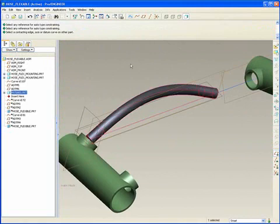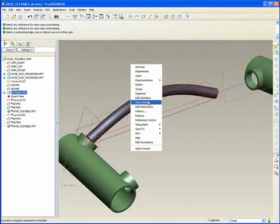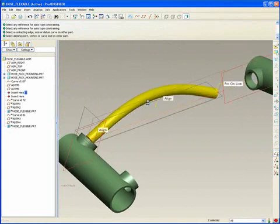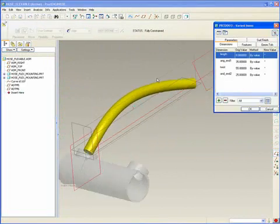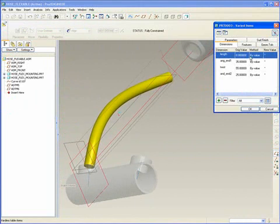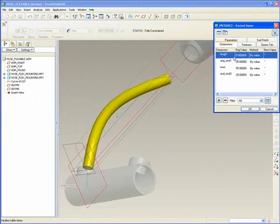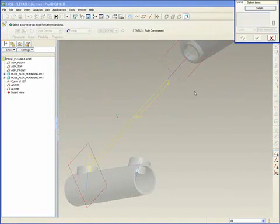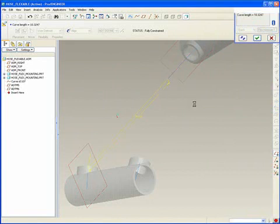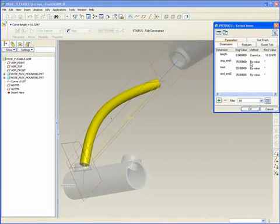This is now fully assembled and now we're going to add the flexibility. Pick the part, right click, make flexible and there's the length. Specify curve length, this curve, middle mouse.